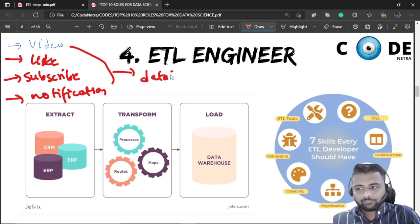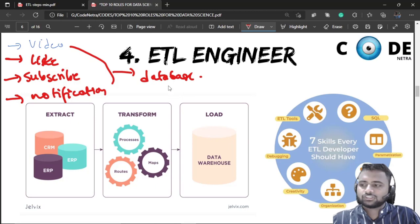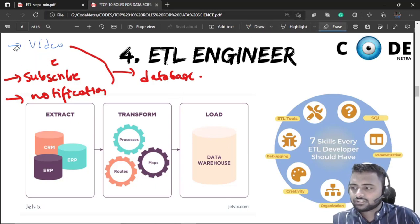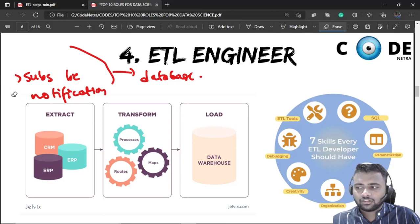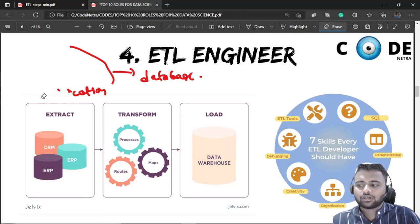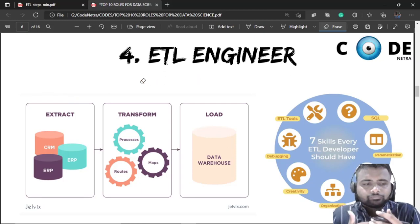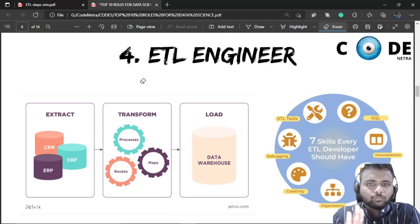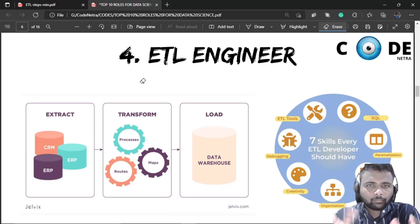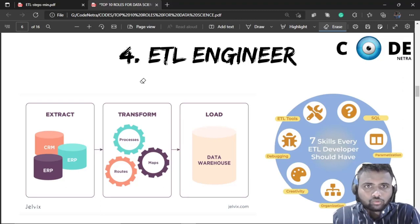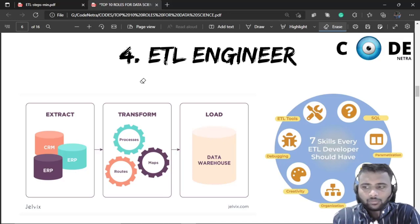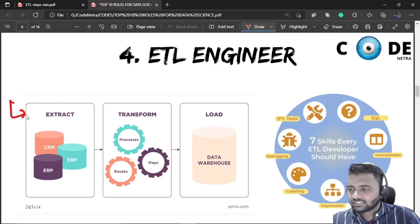Each and everything is generated — everything is data — and we have tons of data. When tons of data becomes out of control, that is when we have ETL engineers to do the work. ETL engineers extract the data, then transform it, and load it.